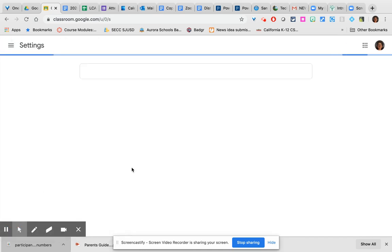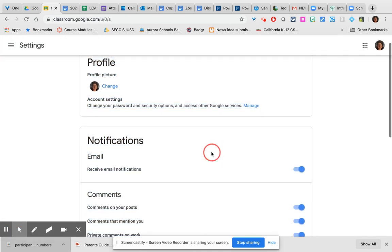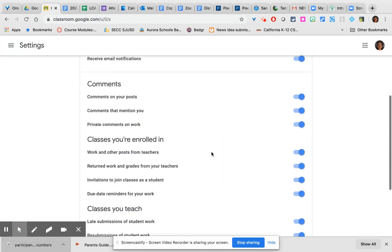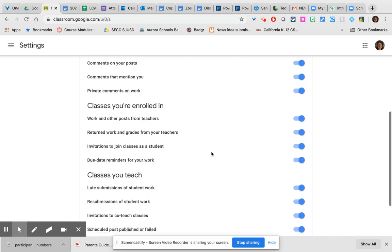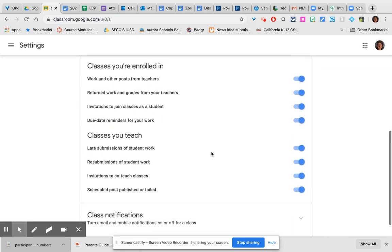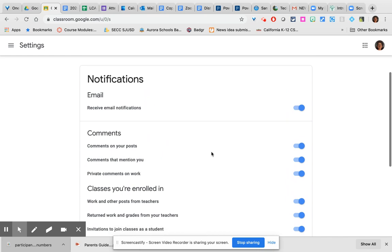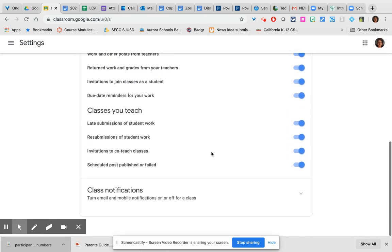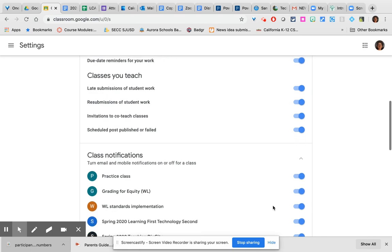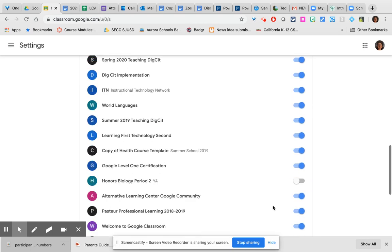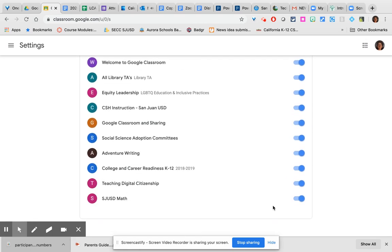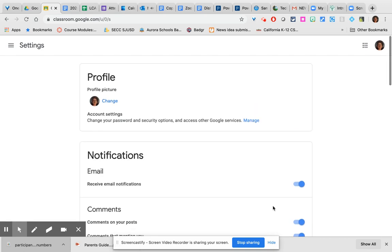If you click on the settings you will notice that this gives you the option to adjust the settings for the notifications that you receive. I encourage you to scroll all the way down and then specifically click on Class Notifications if you are trying to turn off notifications for an entire class. This can help keep your email from getting overwhelmed with notifications.